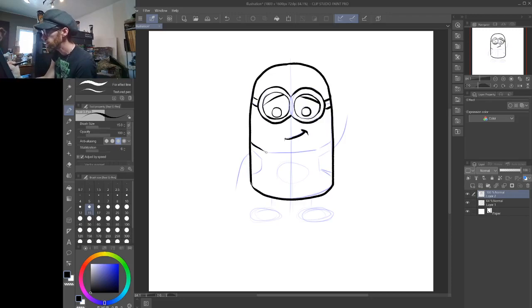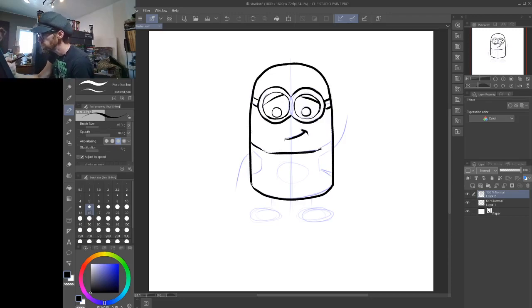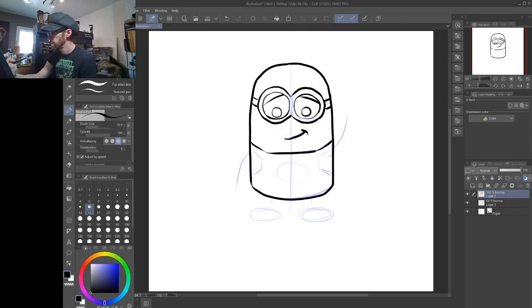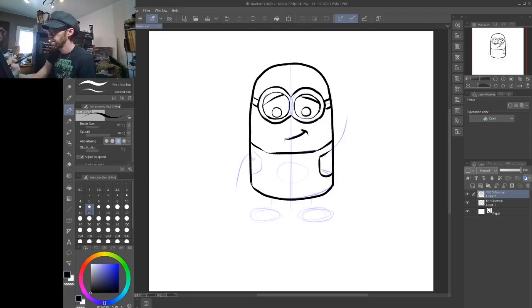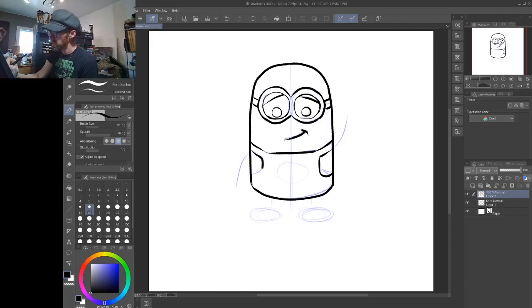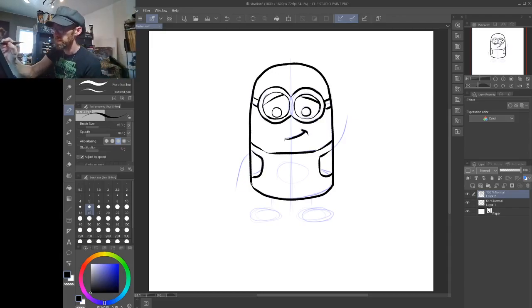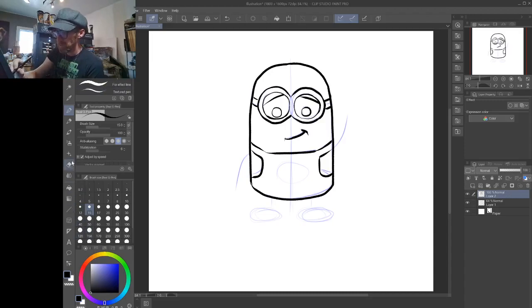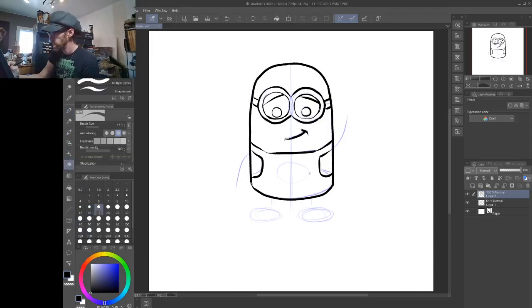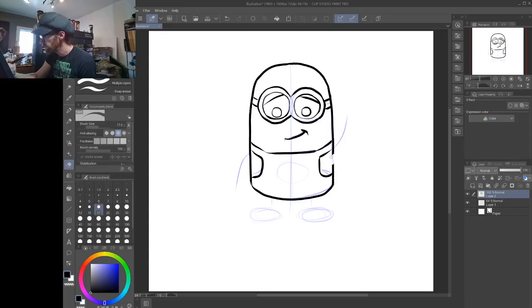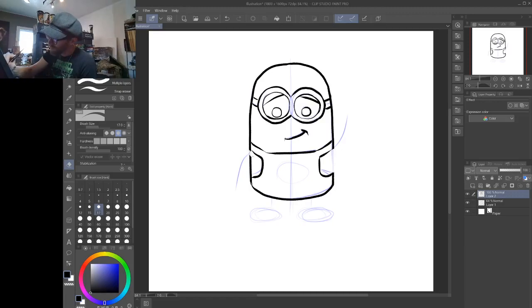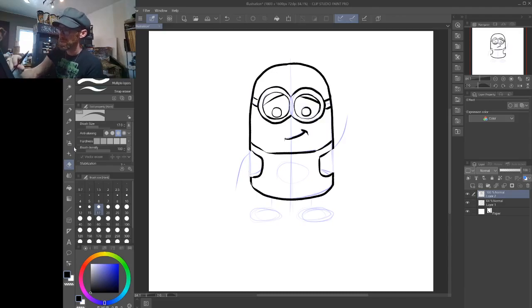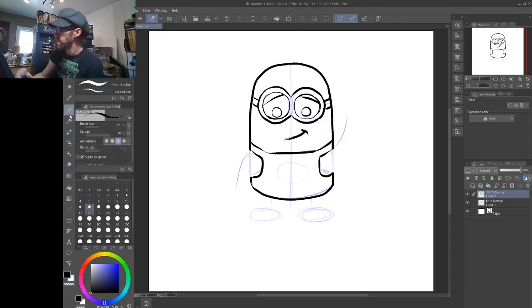We're gonna start working on the overalls now. And have a place where his arms are gonna stick out. There's a reason why I'm erasing these lines here. I don't want them to show when I draw his arms. Alright, go back to my pen.